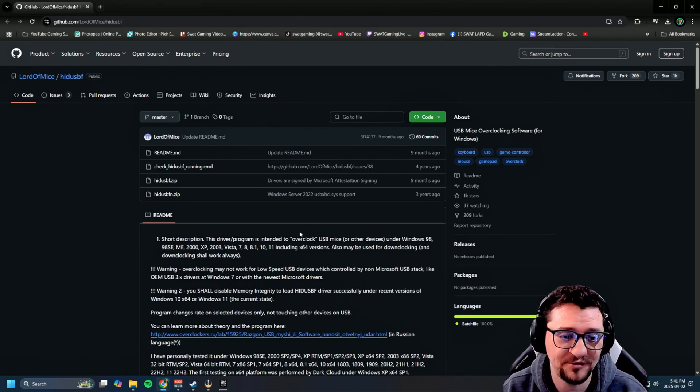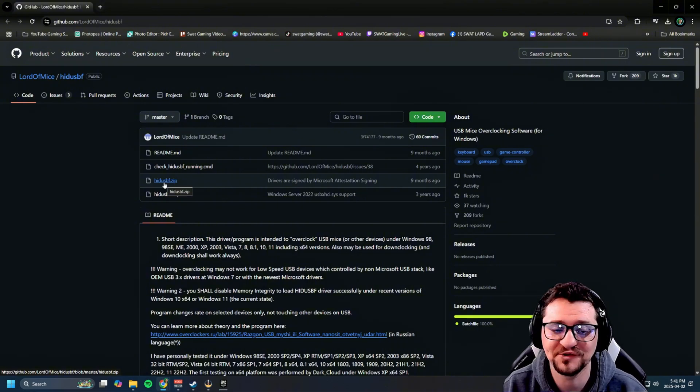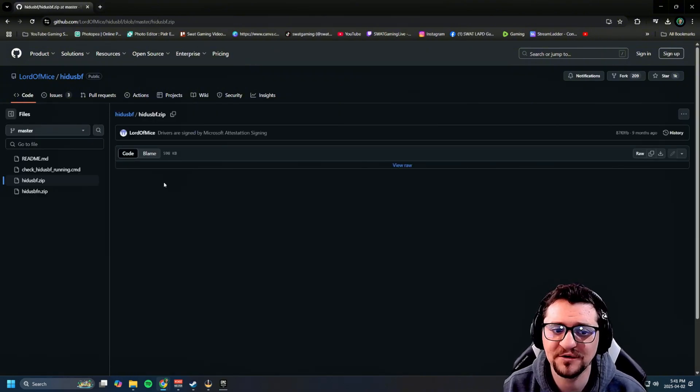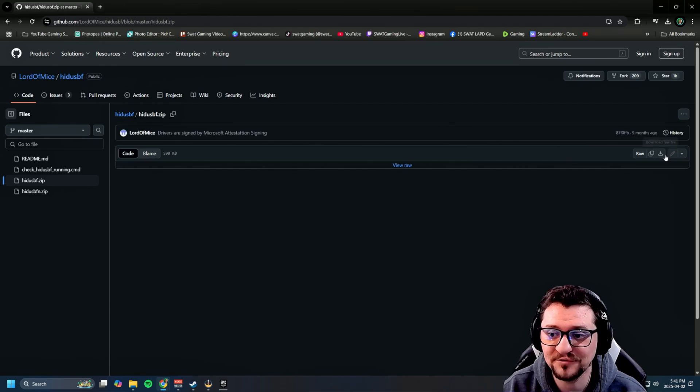Once you're on the screen, go ahead and click on this link, which is the second to last one. From here, go to the top right and download the raw file.